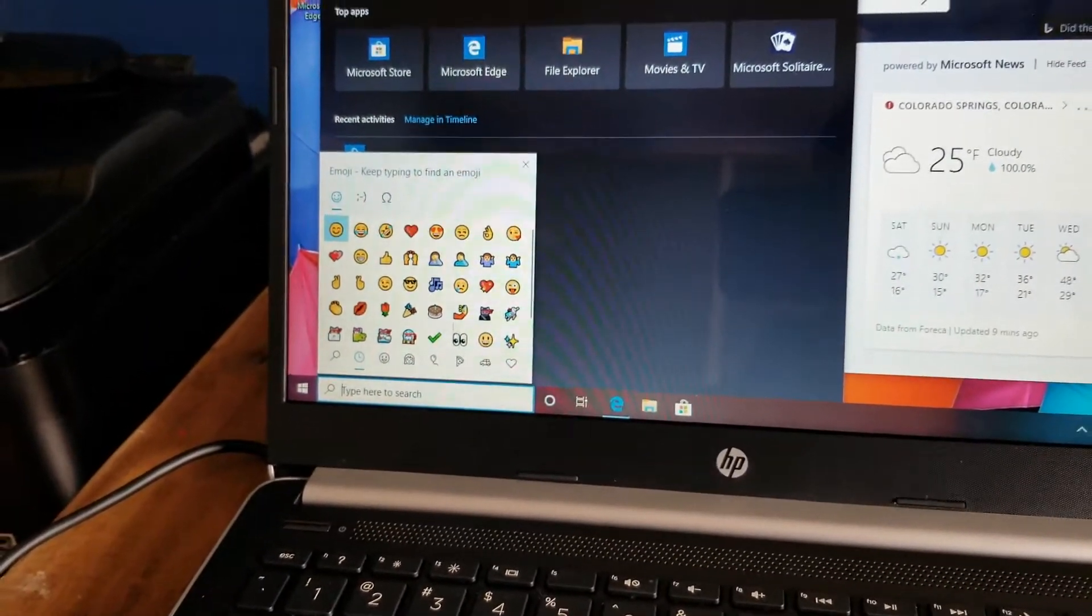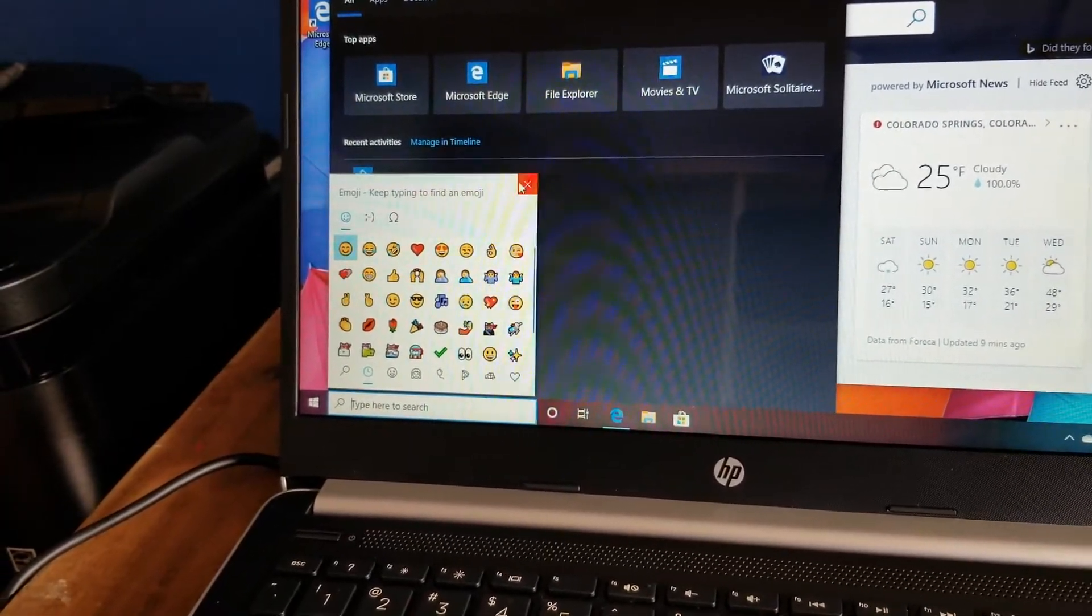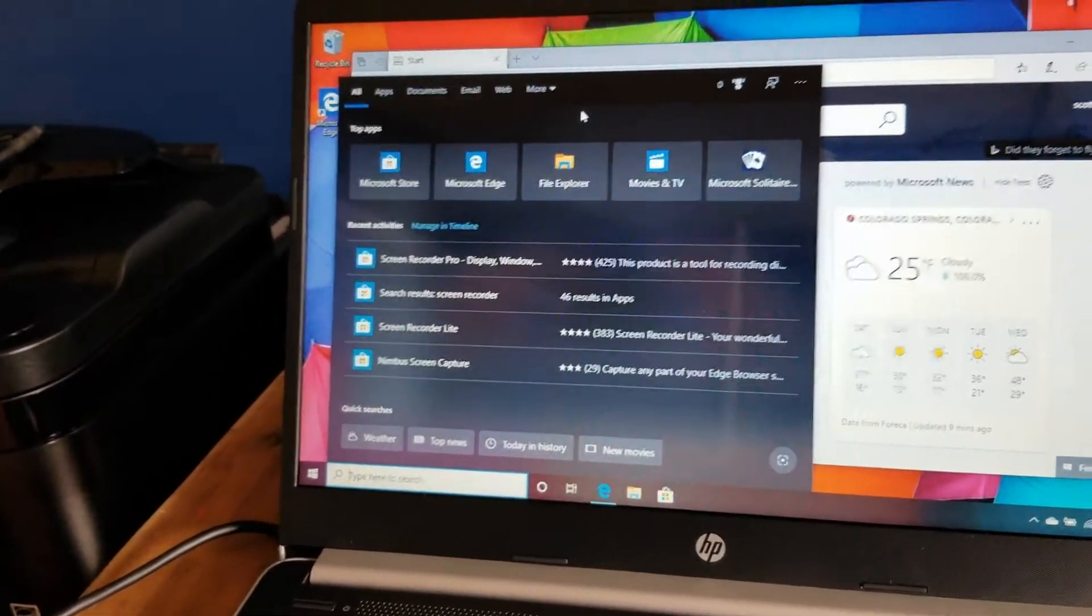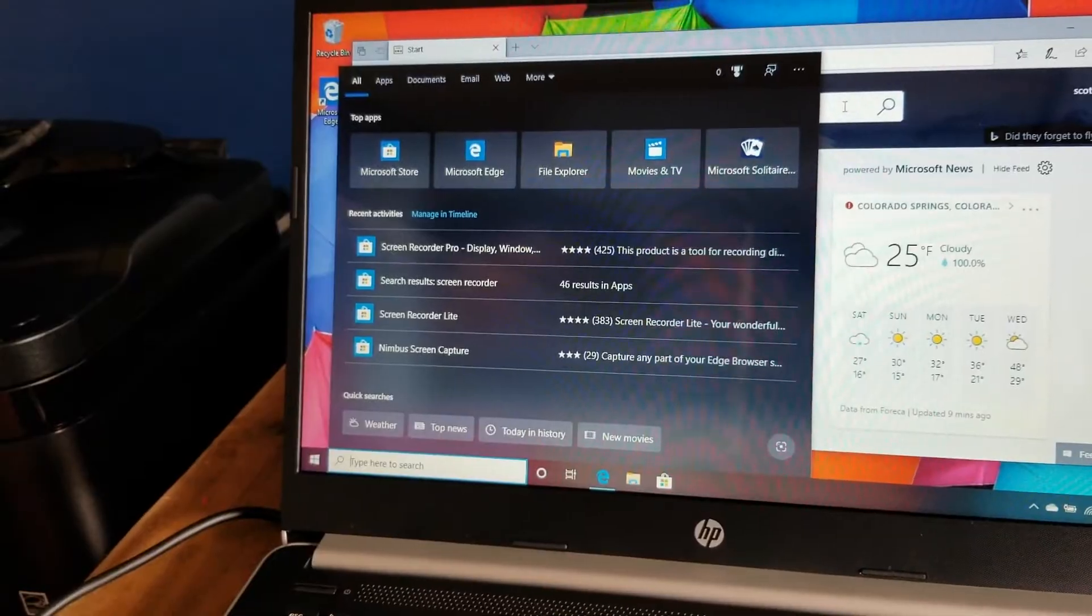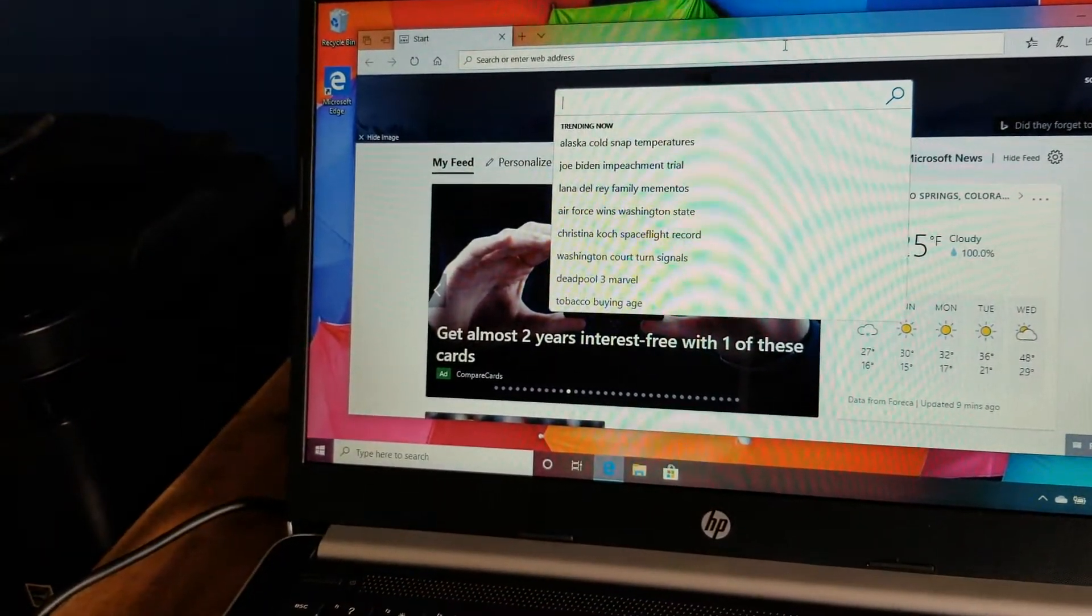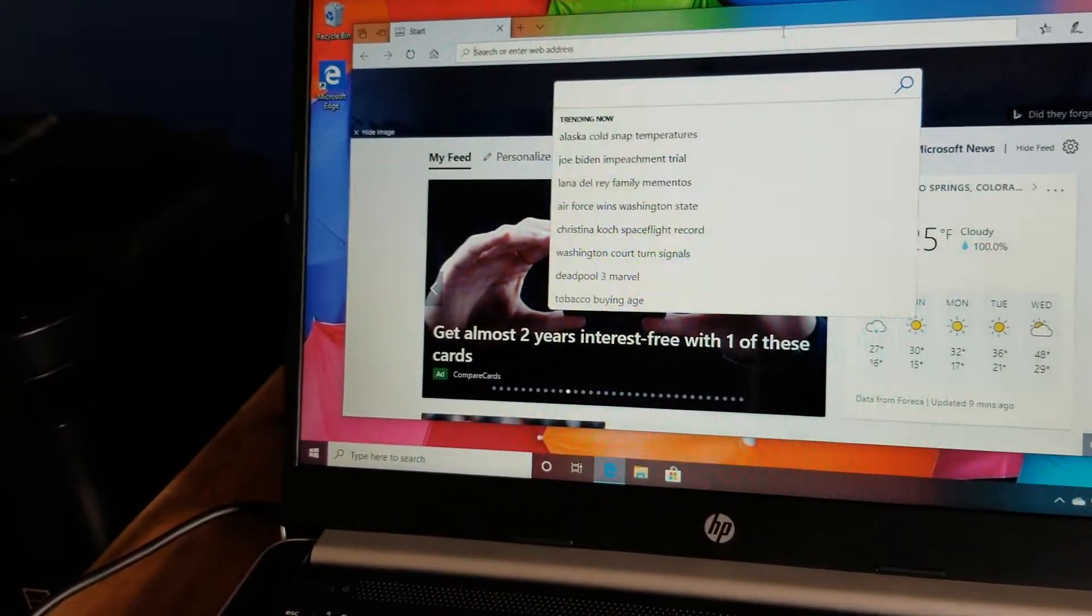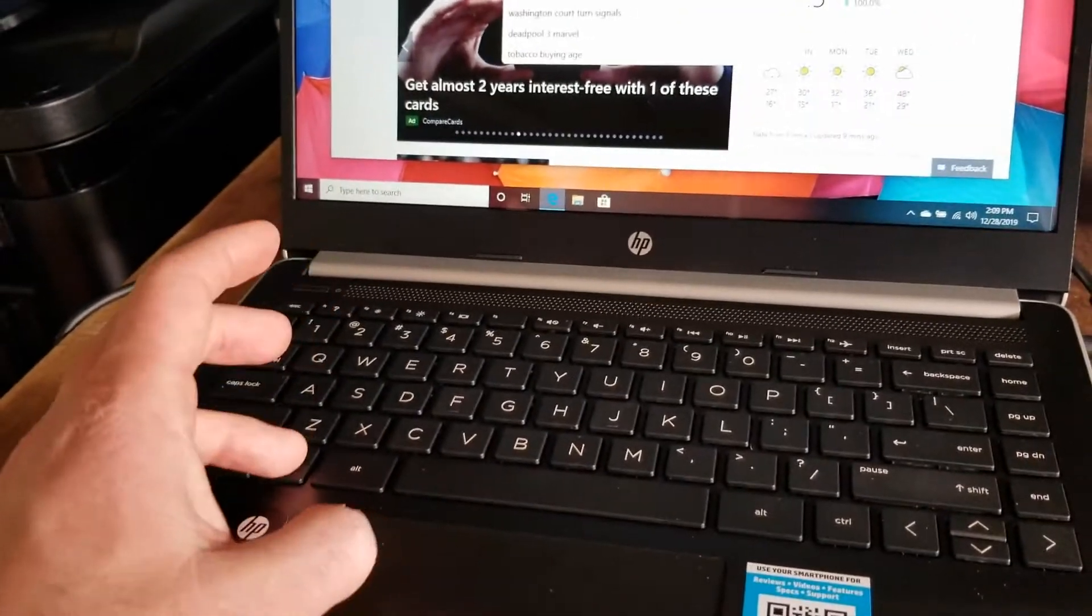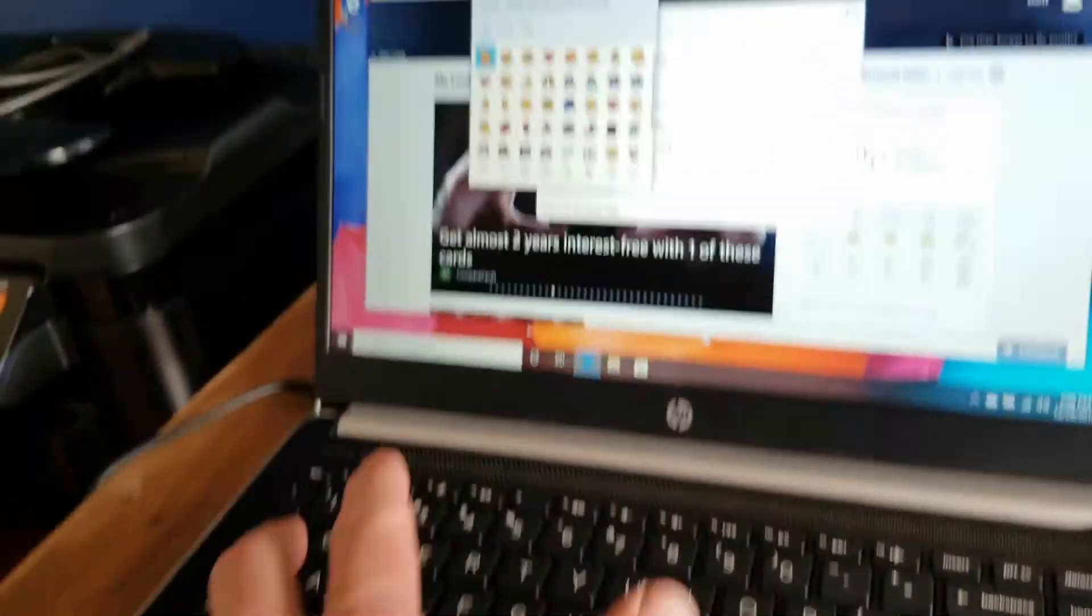Now again, this actually works within the web browser as well. If I click out of this and come up here to our web browser, you can come up here to the main menu. And then again, I'm going to hit that Windows and semicolon button.